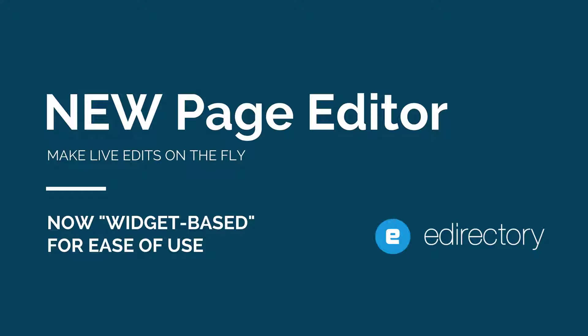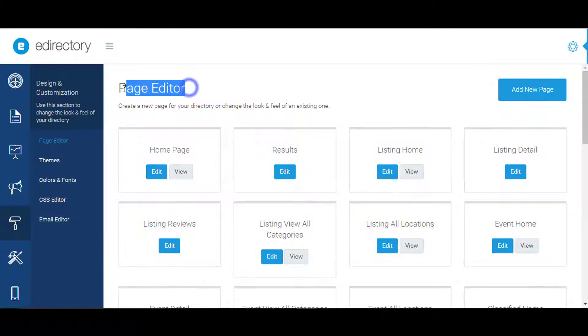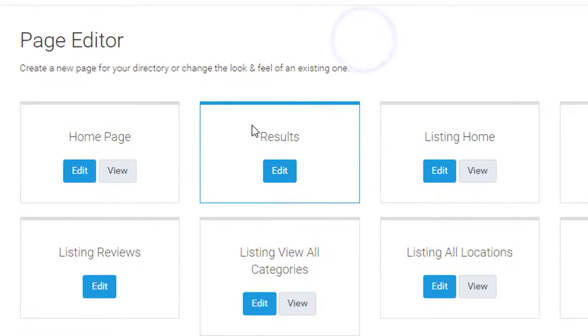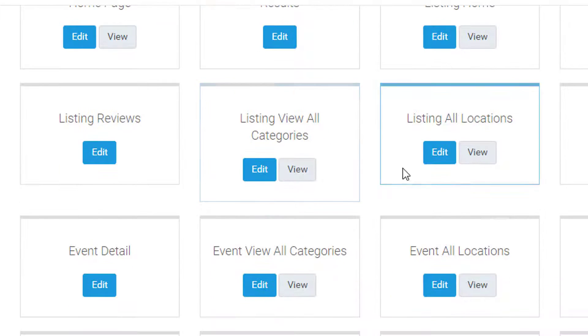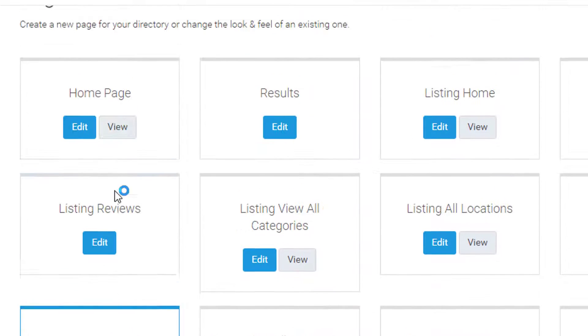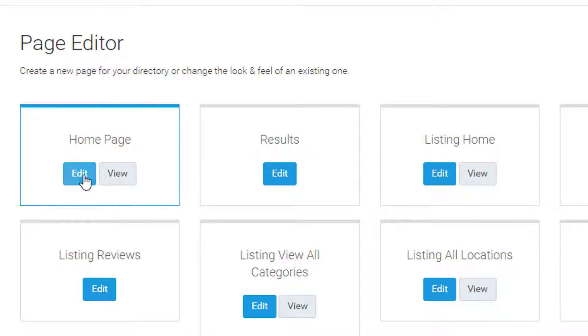Without a doubt, the most powerful element of this upgrade is the new front-end page editor, with over 30 pages predefined for you to edit and the ability to rearrange elements on the page.